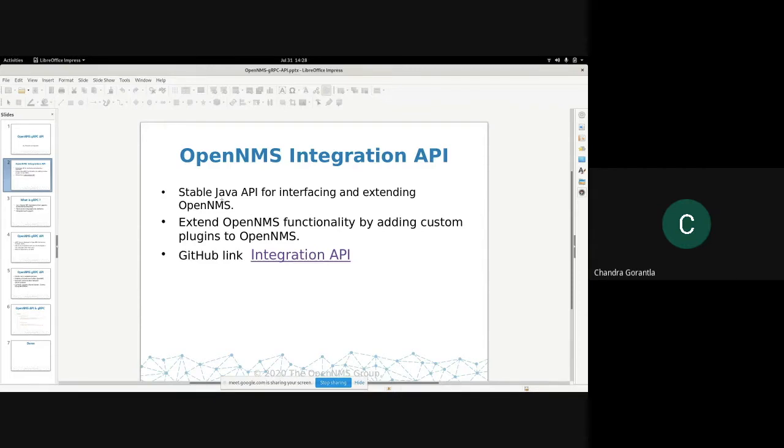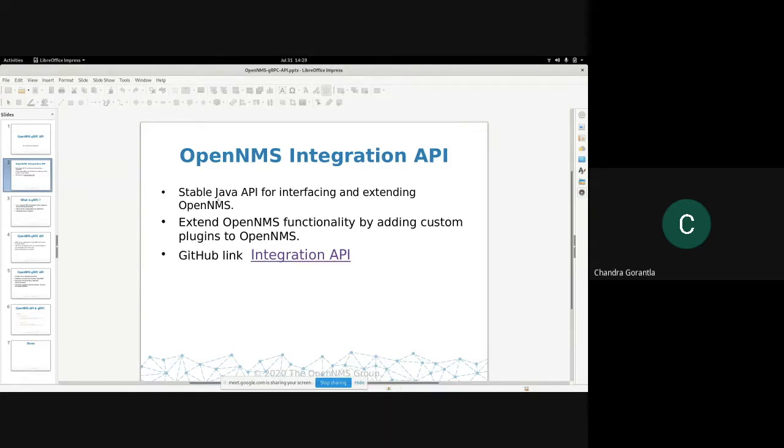It's been there from last, I think, one and a half year. It supports stable Java API across versions. It's there in Meridian 2019 as well, I think. And now, we want to extend this integration API to gRPC API.